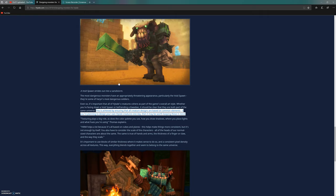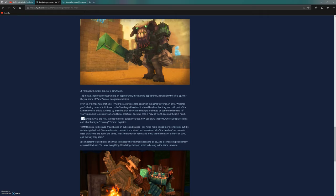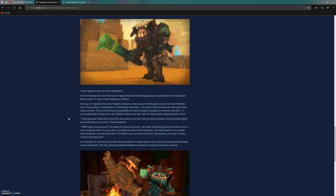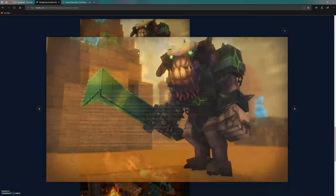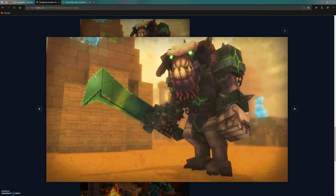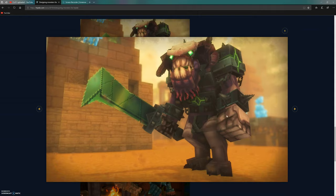Texturing plays a big role, as does the color palette you use, how you draw shadows, where you place lights, and what hues you're using. For people who are going to be modding and making their own creatures in Hytale, that's a big help. You might design a big sword all one shade of green, but that won't look very good. You can color each individual pixel to give it more variety. Even this tiny claw has about three different colors.